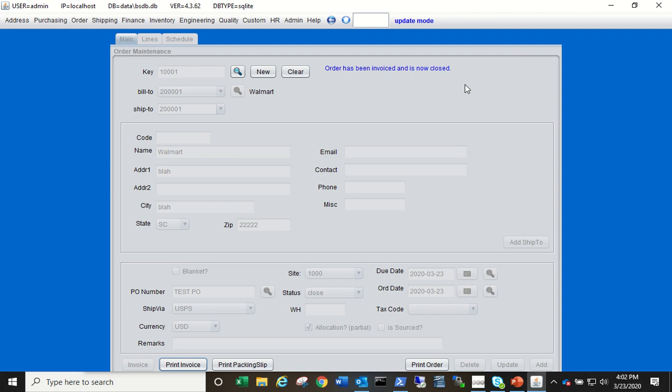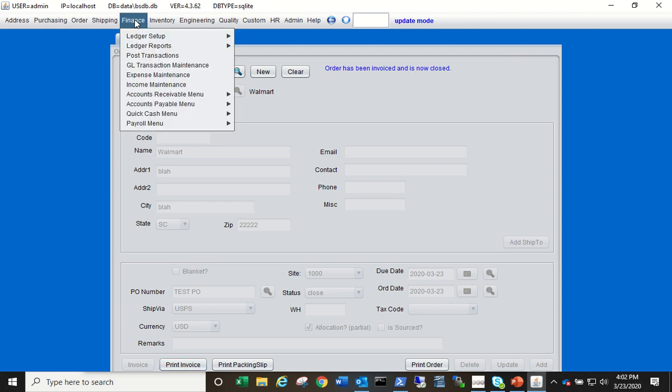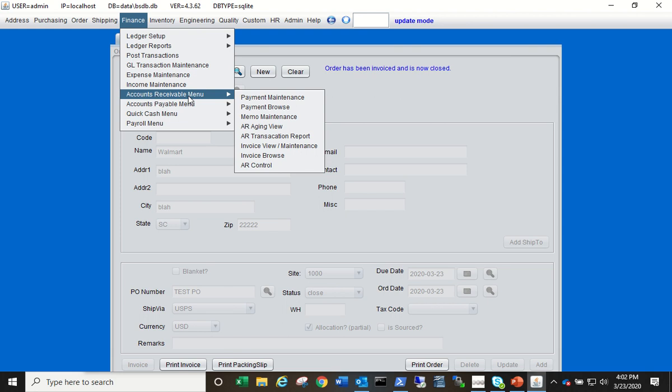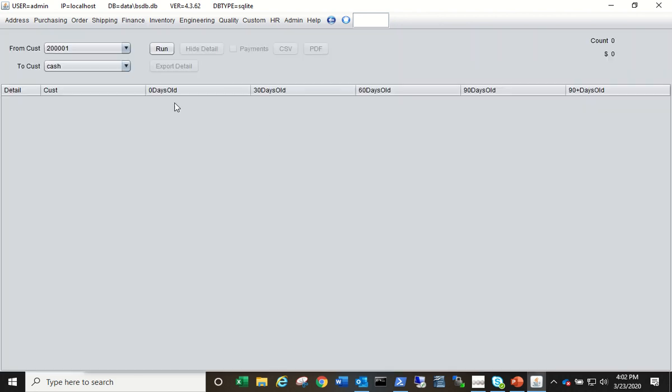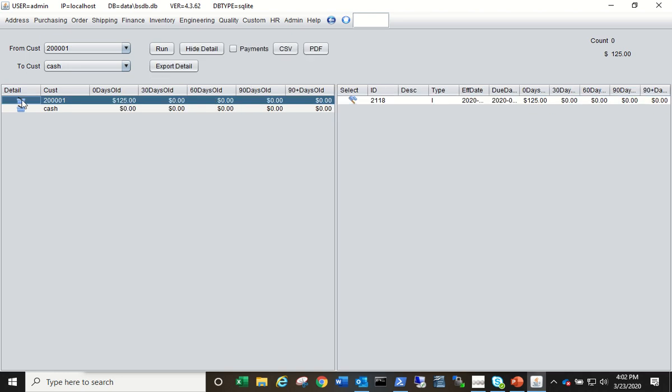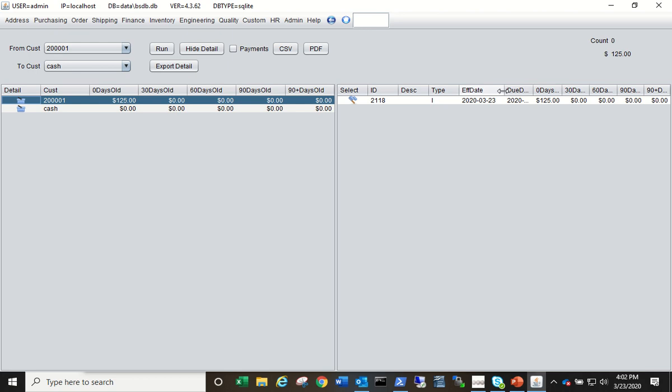The last thing we're going to do is look at AR aging. So Finance, Accounts Receivable menu, AR Aging View, click Run. And here's our one customer. He has an invoice, the effective date of the invoice was today, 3/23, the terms should be 30 days out from that, so his due date for payment is 4/22.